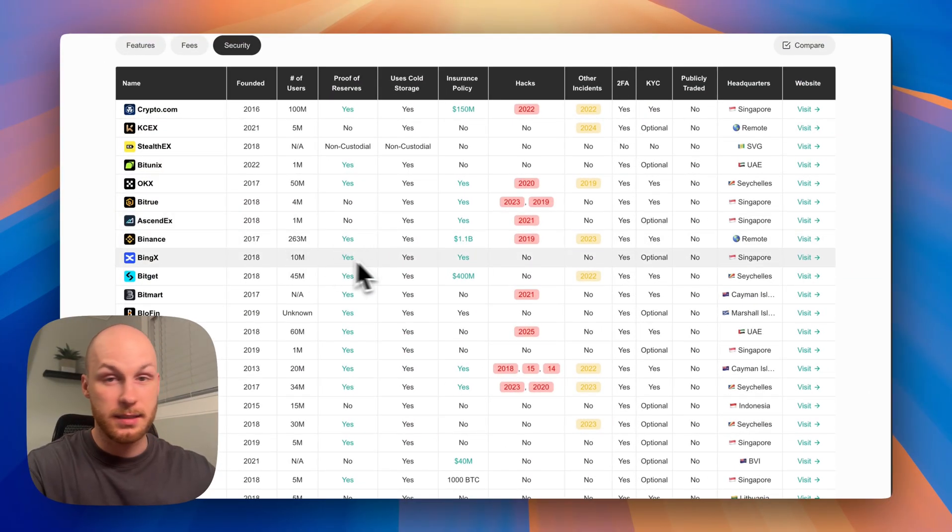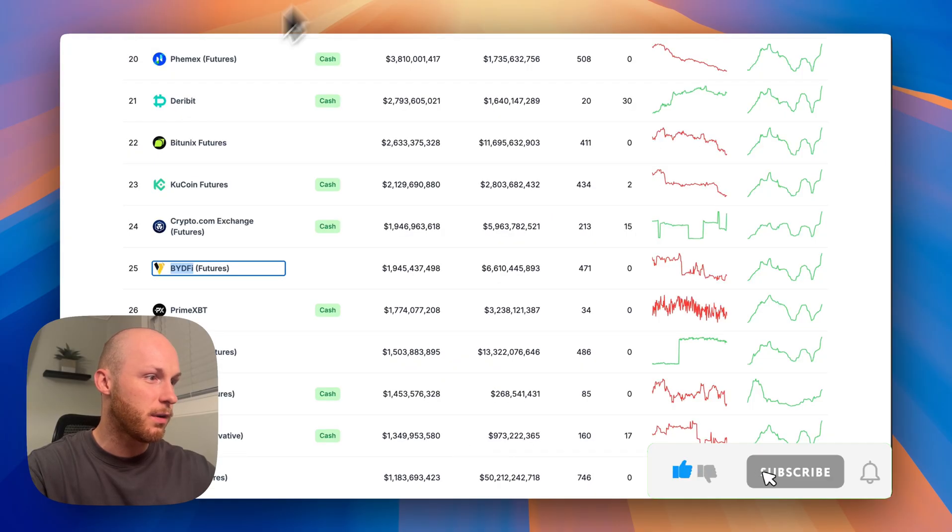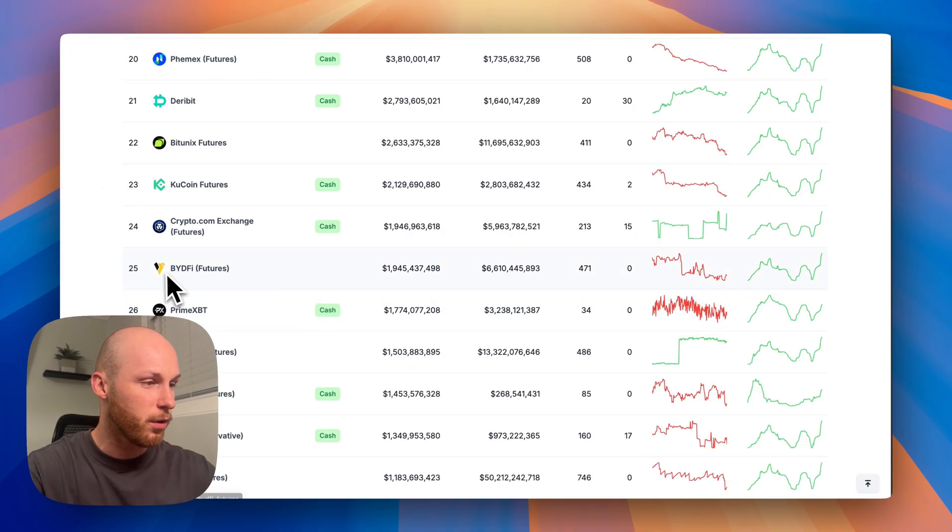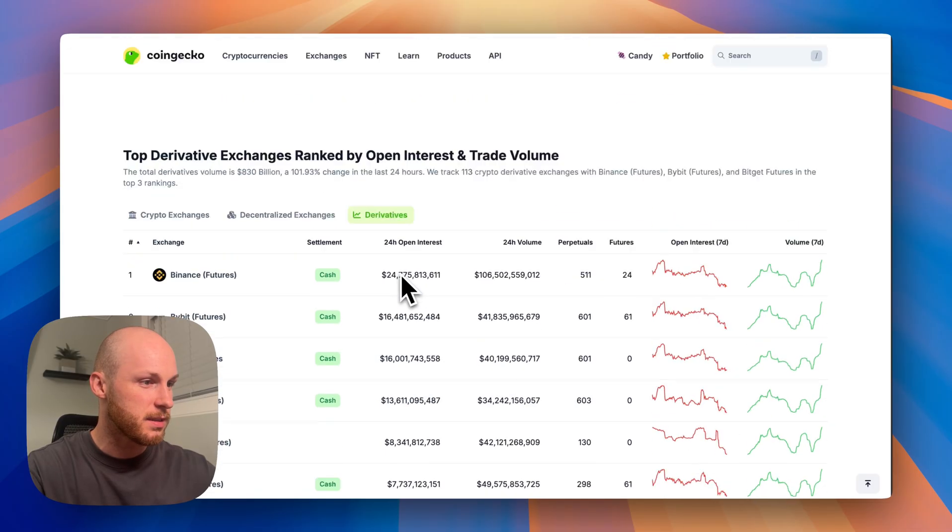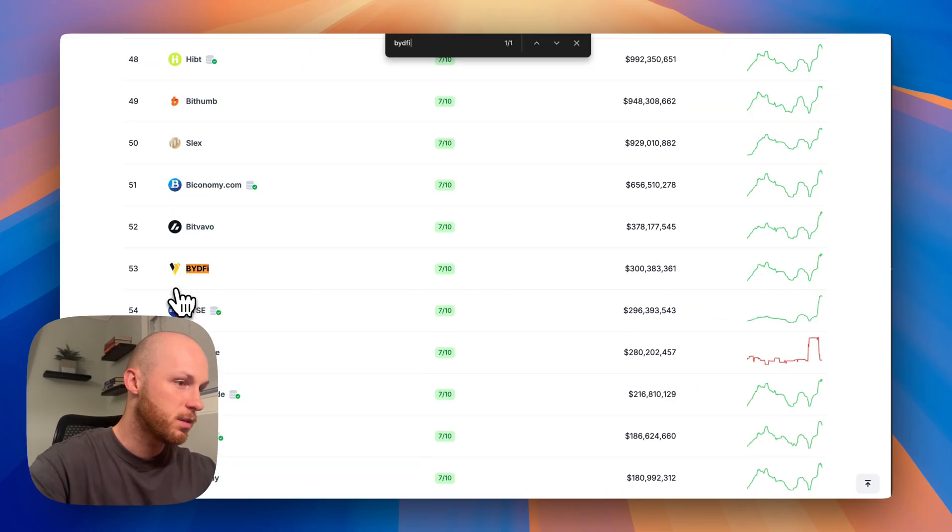Now every exchange has downsides. So the downsides for BideFi are number one, it has lower trading volume for spot. You can see the futures volume is pretty high. But if we go to spot,